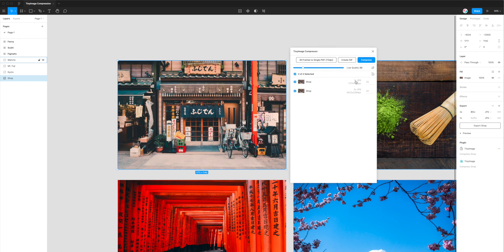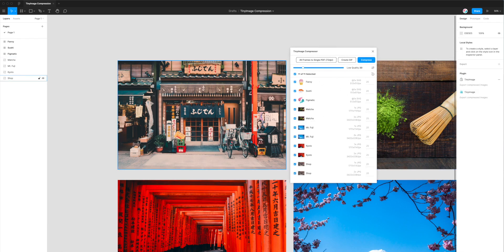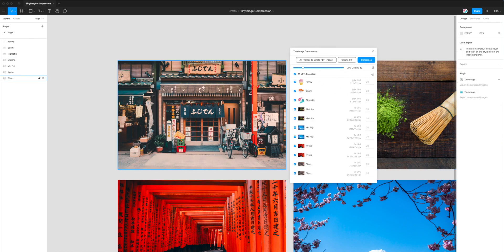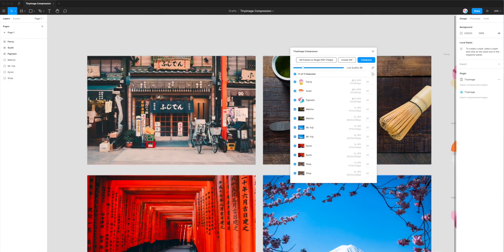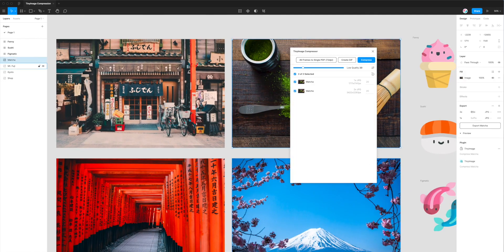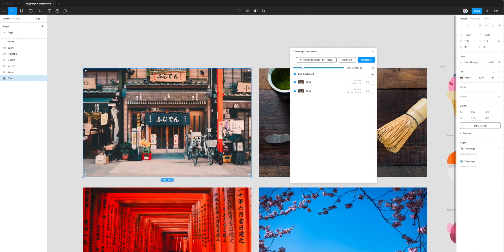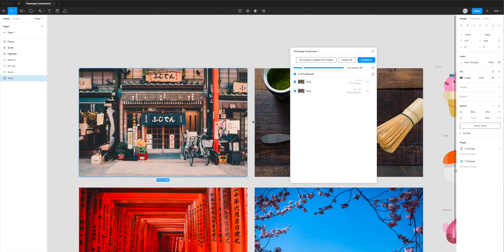Now that we've got our JPEG export settings set up on all of our images — with 1x and 2x JPEGs on all of them — we can start to export them and see what that looks like.